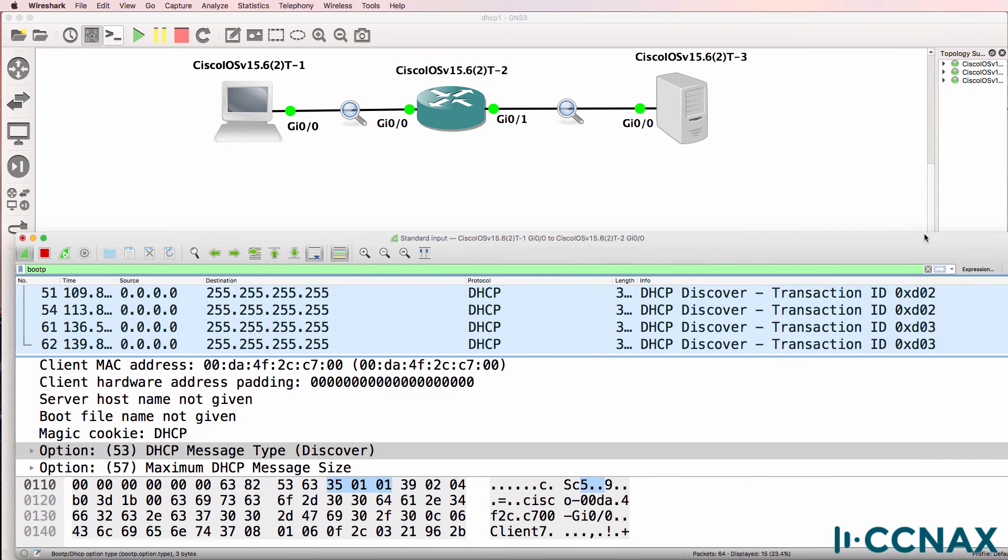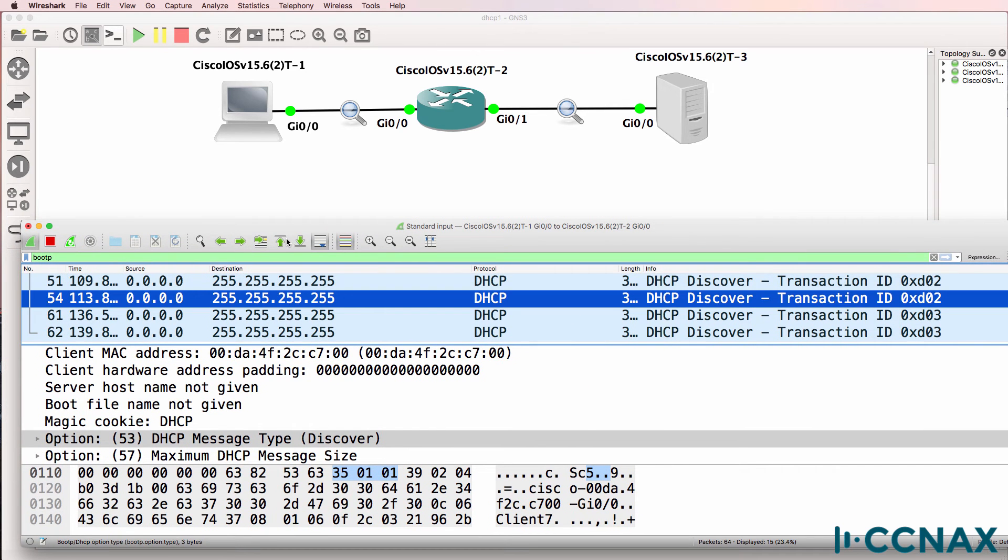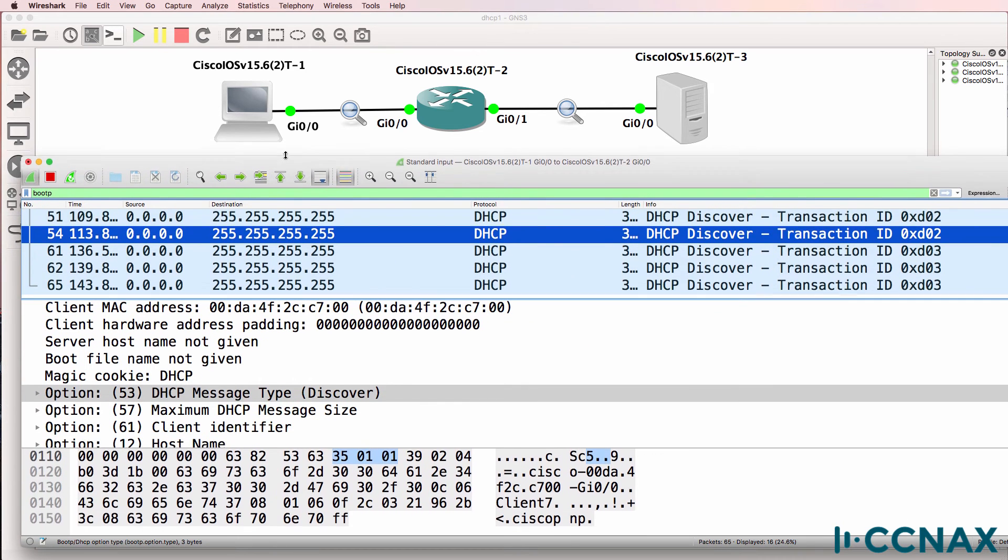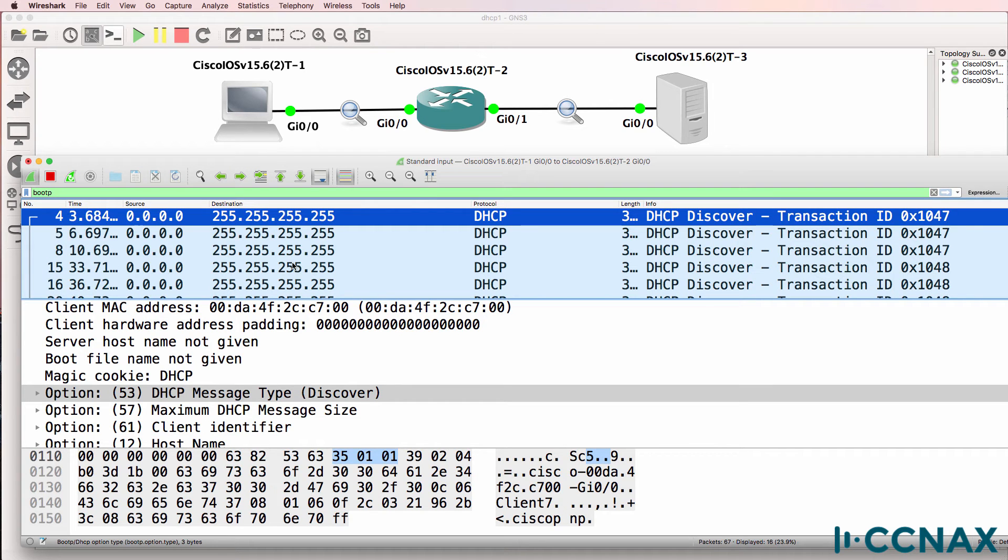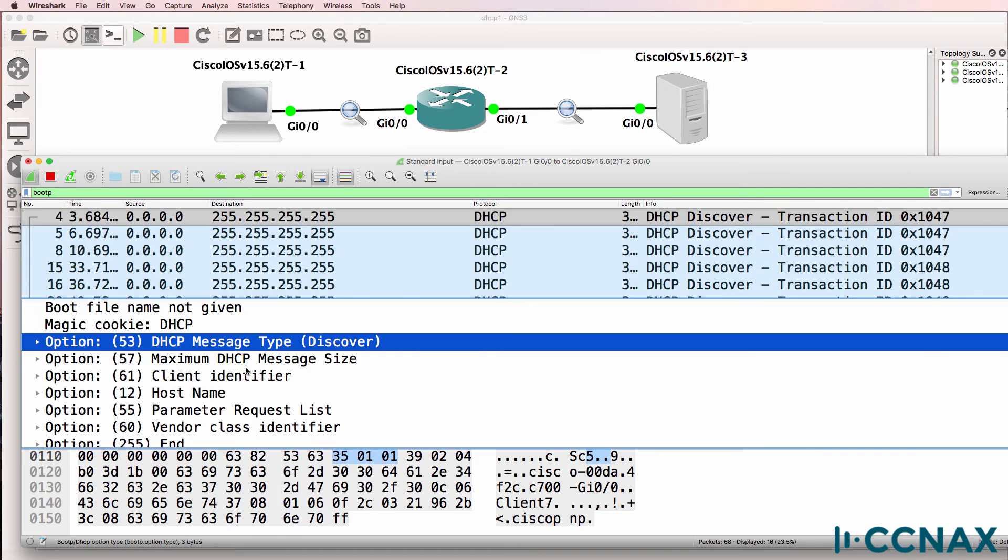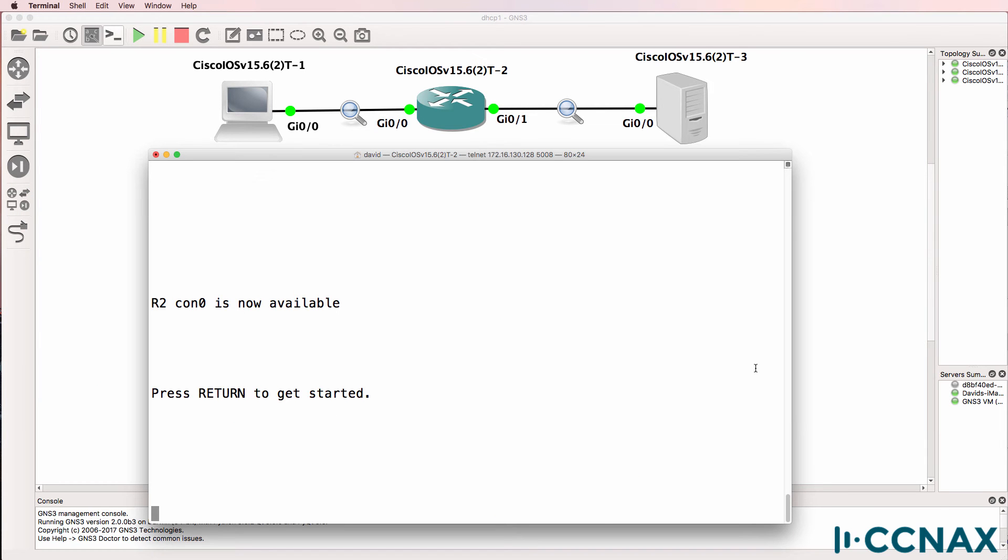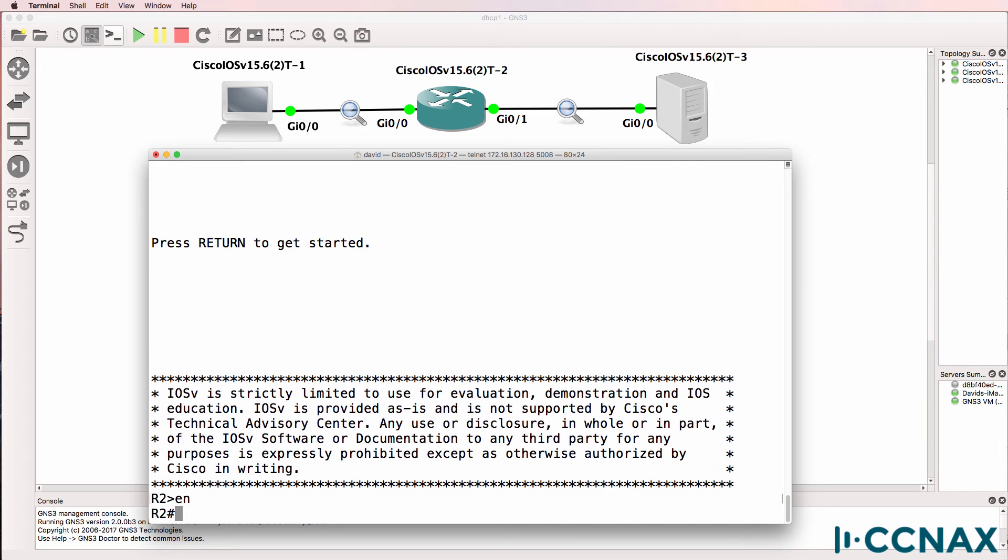Notice the type of message used here. This is a broadcast. A broadcast is not forwarded by a router or layer 3 switch. Something needs to be configured on the router to enable the traffic to be sent to the server.